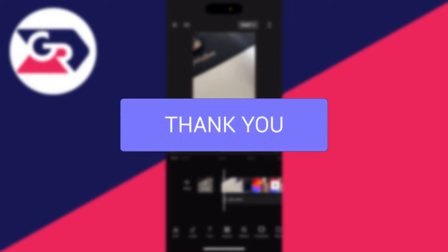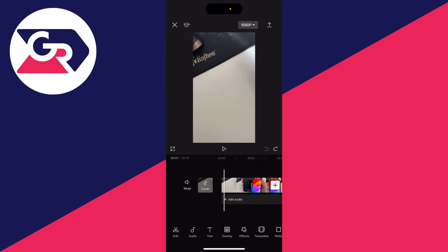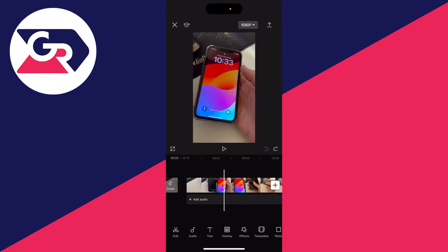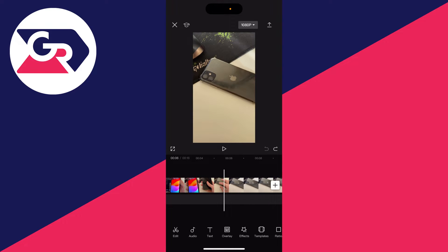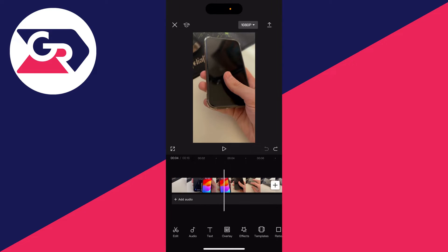First of all, either open up an existing project or go and create a new one and add the video which you want to make the freeze frame in.